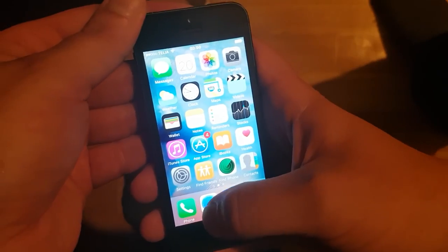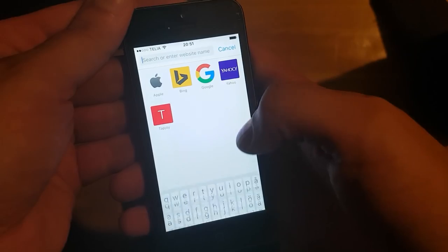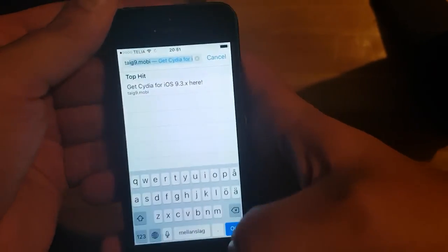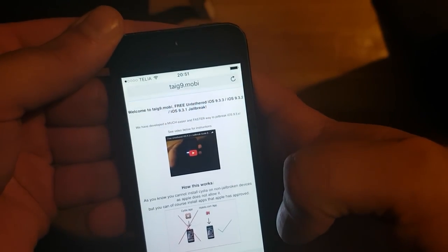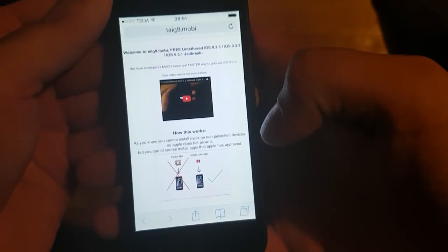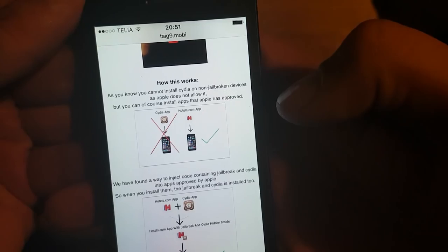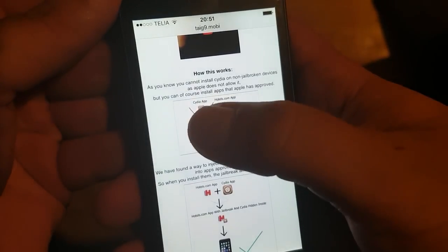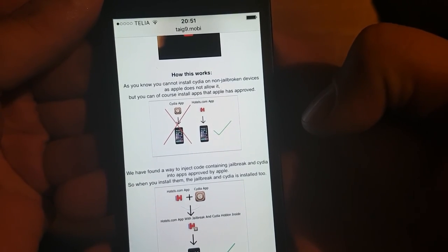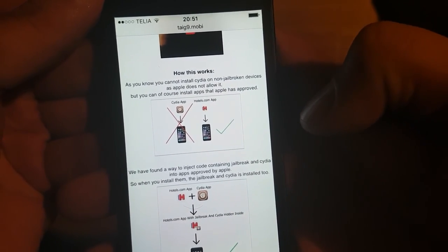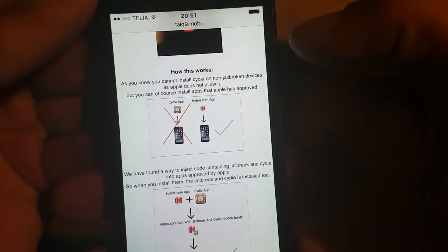Now what you need to do is simply start your Safari browser and go to TaiG9.mobile. Here you will get an explanation of how this works. Basically it says that you cannot install Cydia on a device that hasn't been jailbroken because Apple has not approved the app. But you can however install apps approved by Apple, like the Hotels.com app for example.